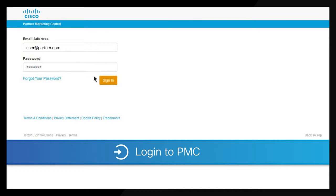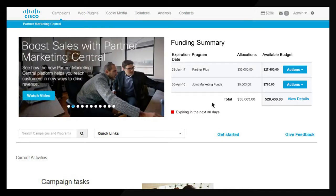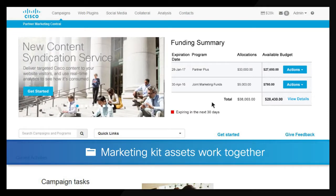To search for content, login to PMC. On the homepage, note the marketing funds available to execute your campaigns. You can review funding details with your Cisco partner marketing manager.